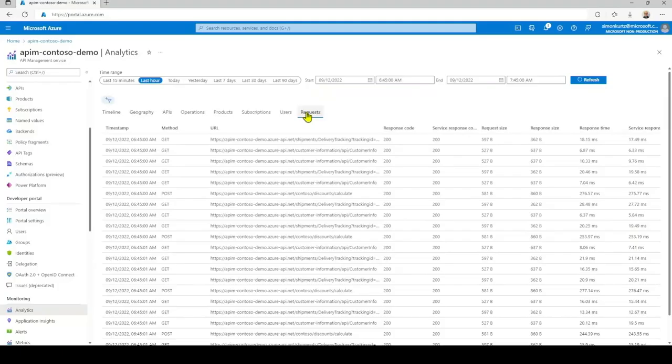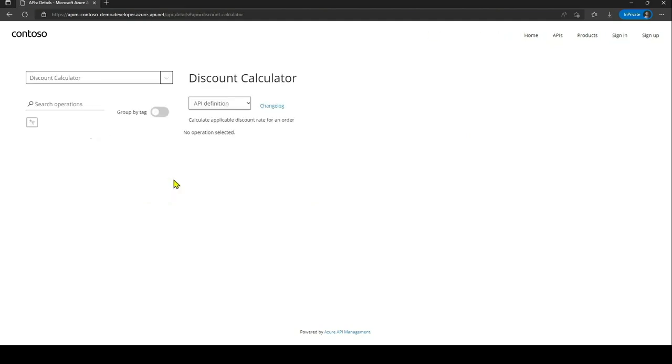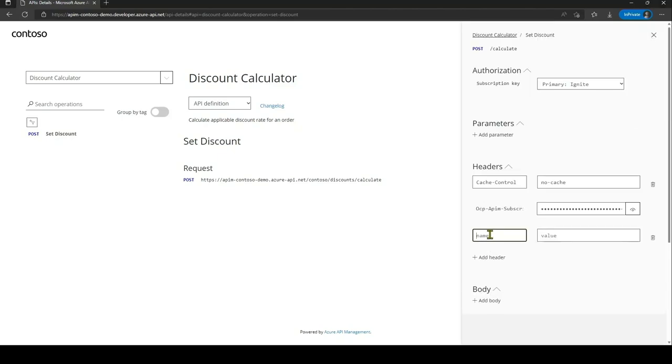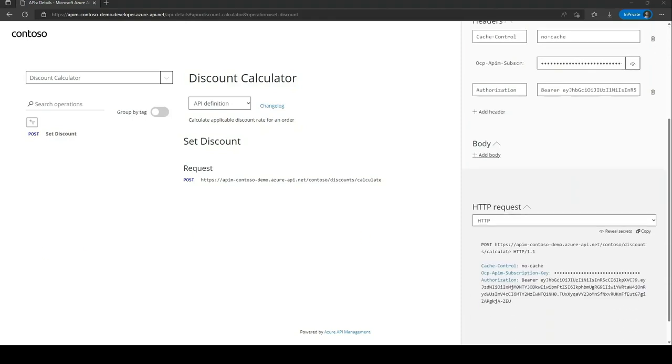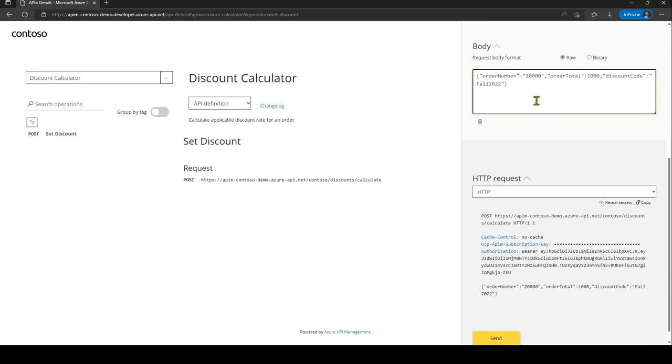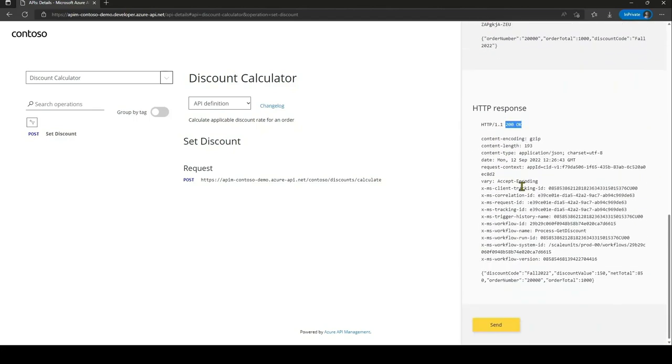The API management developer portal gives you a user interface that enables discovery and testing of your APIs with little to no code. And this is particularly empowering for users that are not programmers. Let's specifically look at the discount calculator to show how a request and response move through API management. Once inside the discount calculator API, we can get additional information both about the API as well as the available methods. We can also download the API definition in any of the formats that we desire. Let's go ahead and try out the set discount method. In order to call this API successfully, we need to add an authorization header with appropriate credentials. We also need to add a payload in the body to determine whether a discount is applicable for this order.